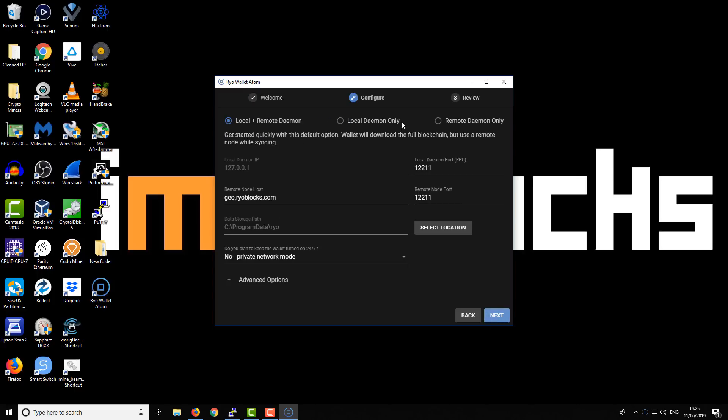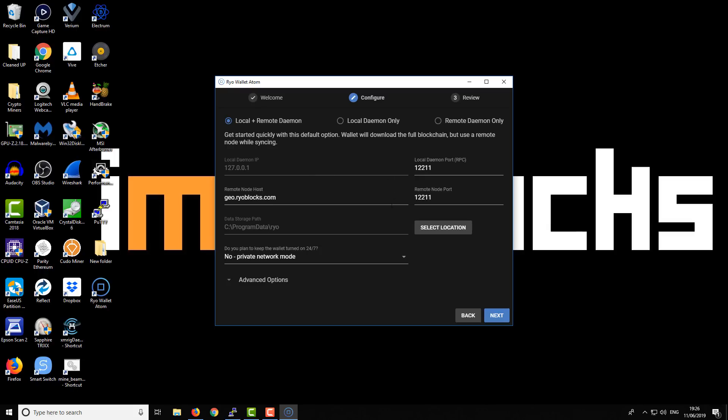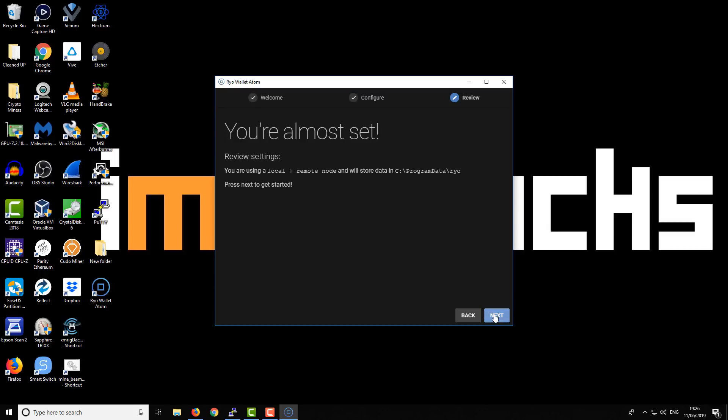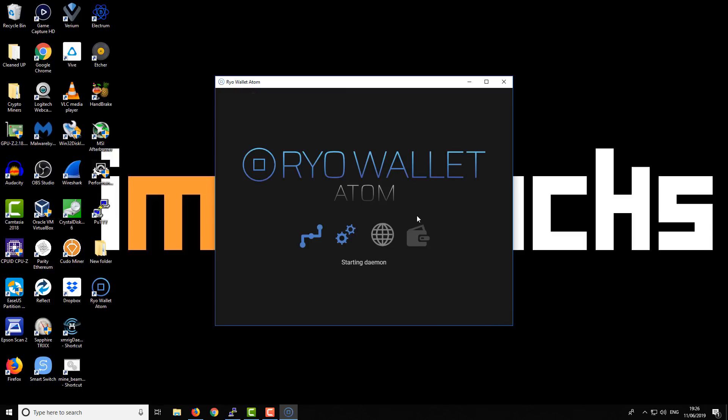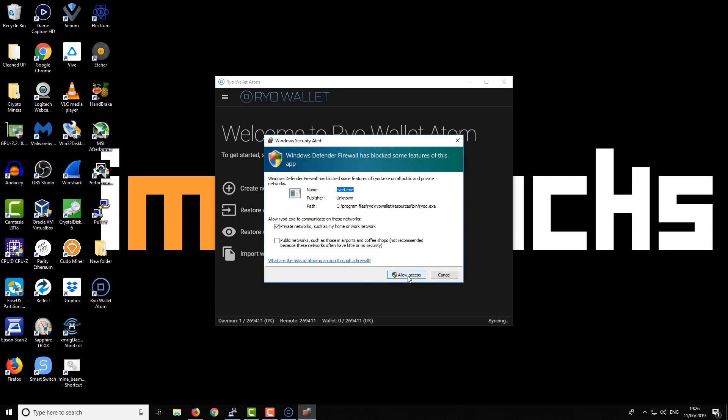We want to configure the daemon. Do we want local and remote? Okay, that sounds good. It's going to download a full blockchain but can also use a remote one while it's synchronizing. Let's go with local and remote. I think we'll leave all the other options as they are. Next. Here it shows the data location. Next. And we will allow access.